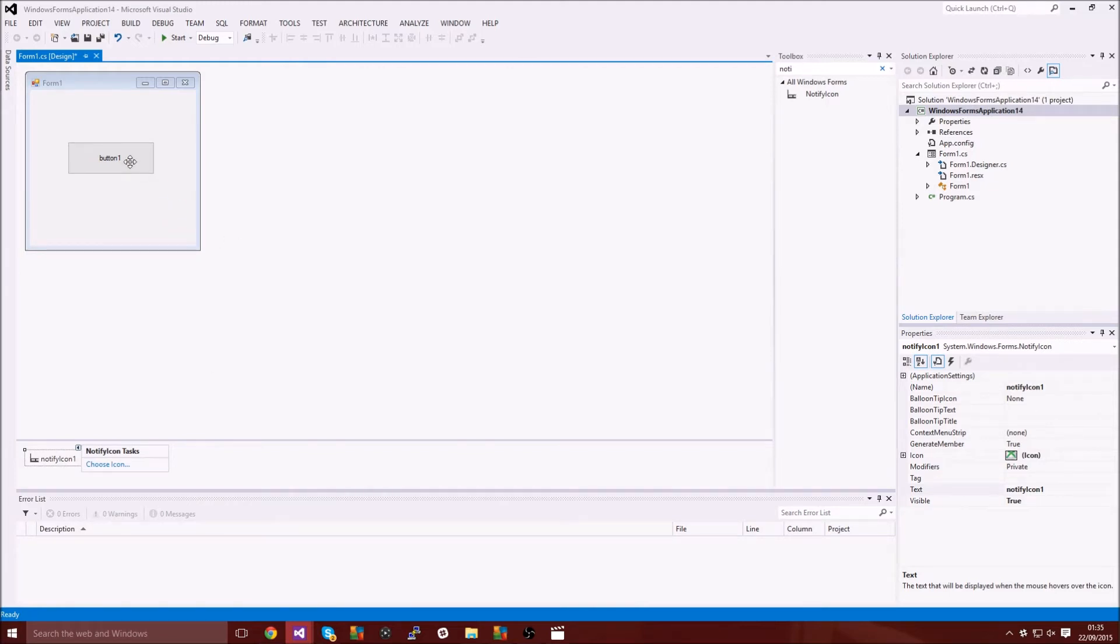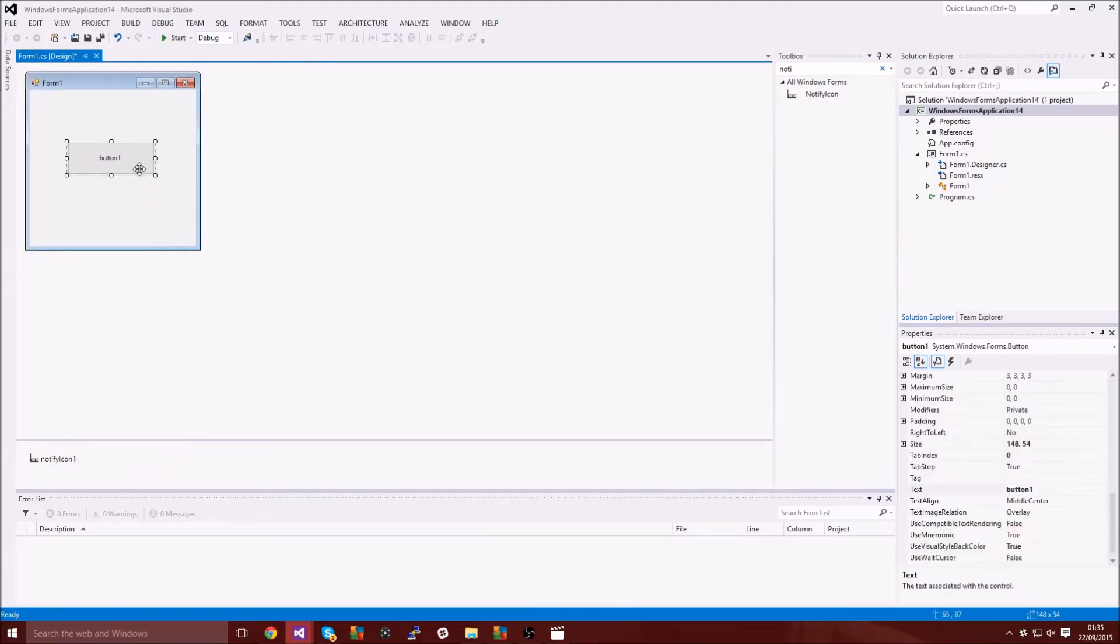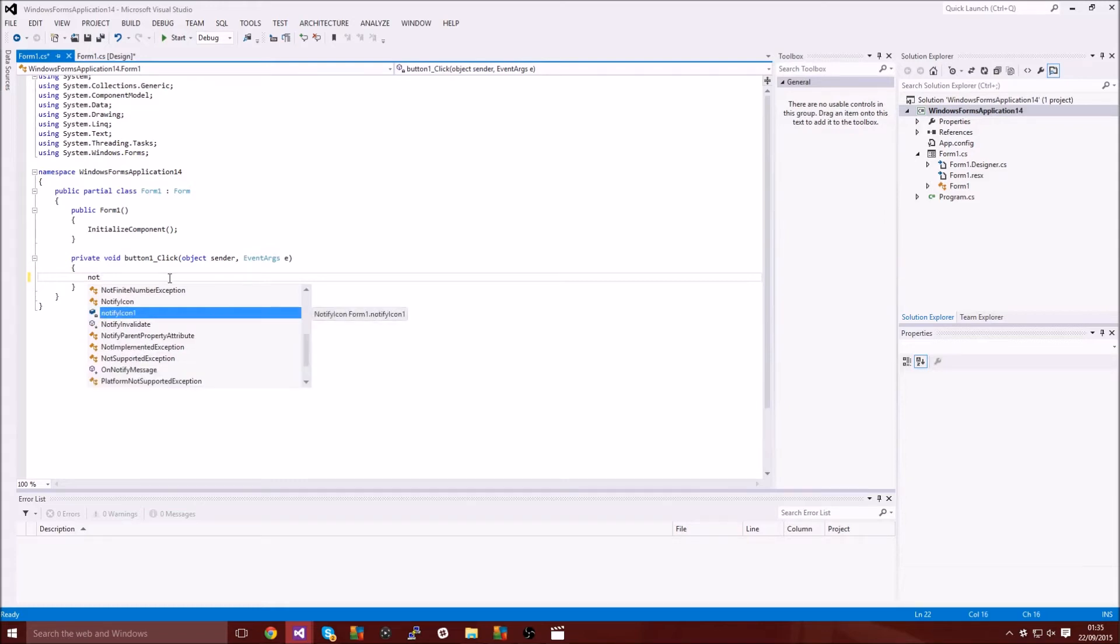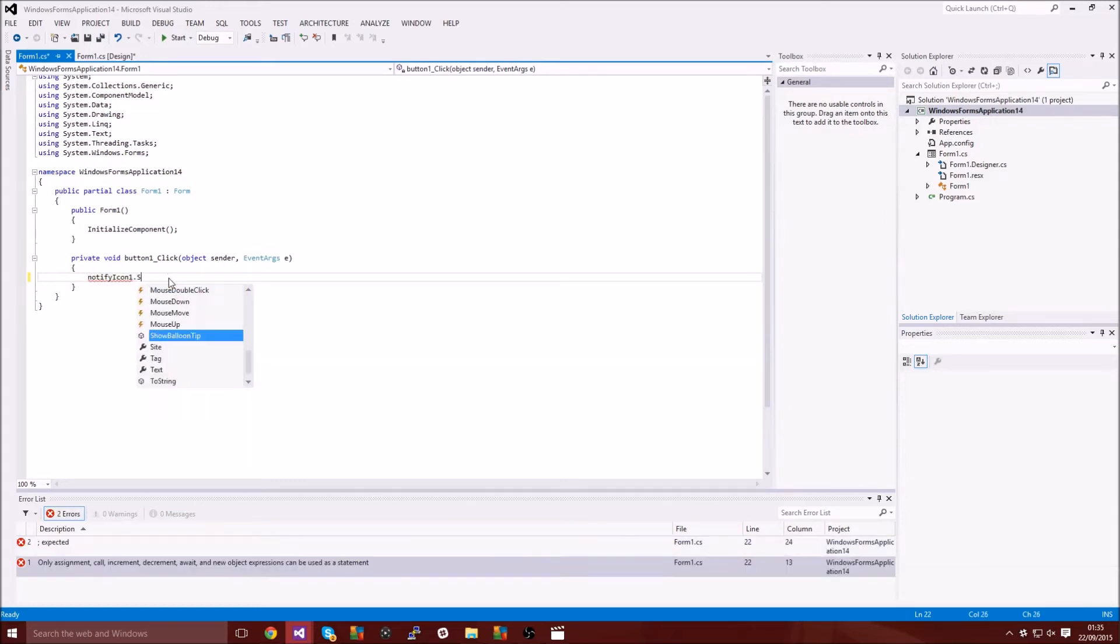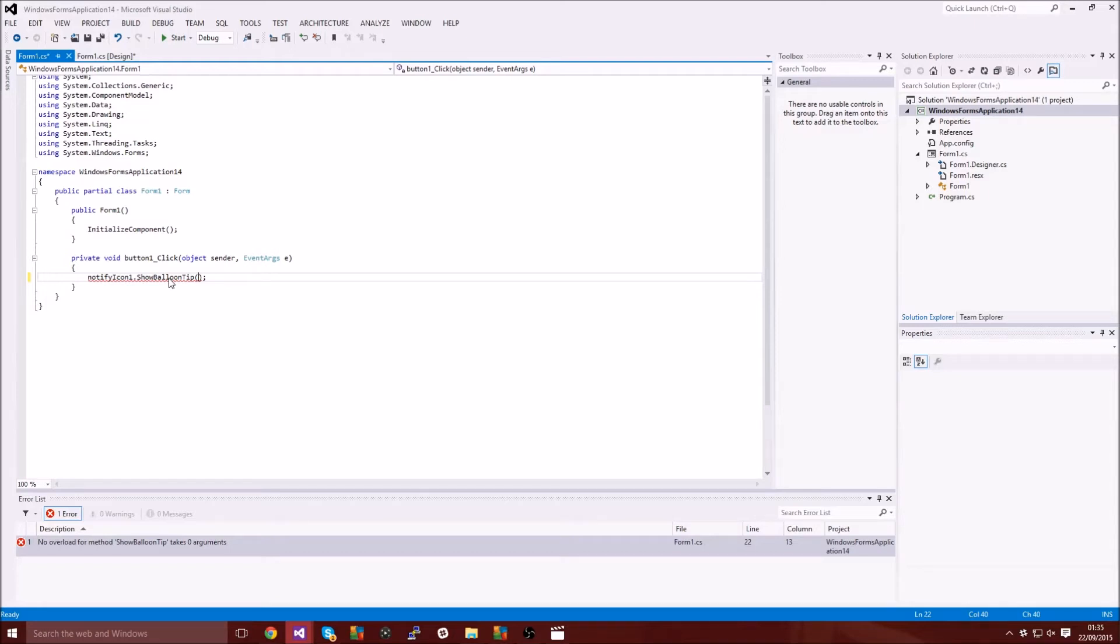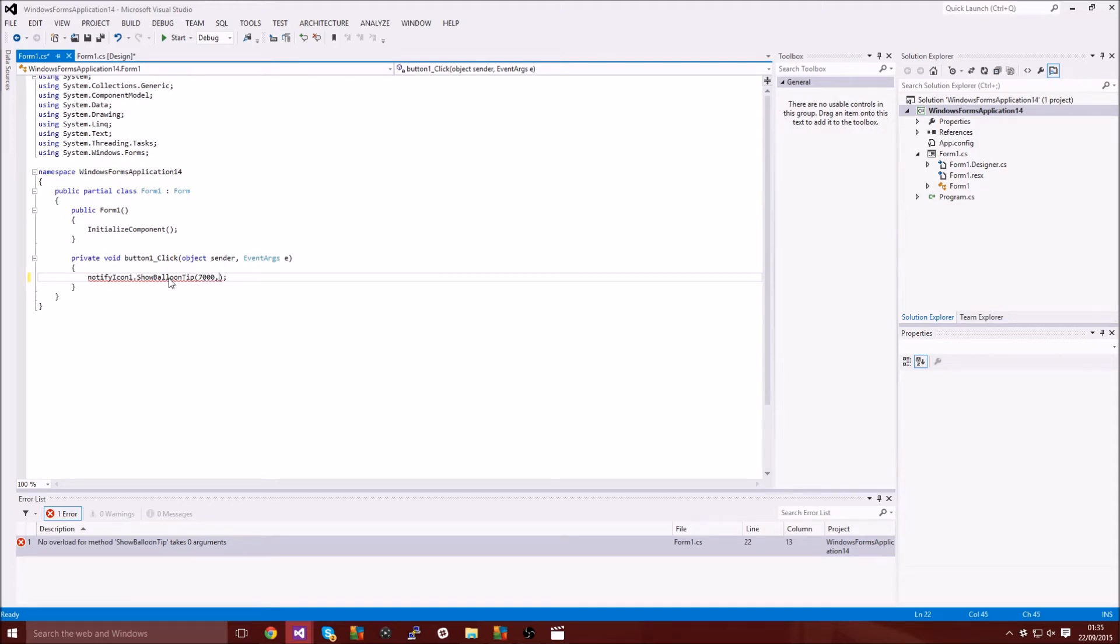After you've done that you want to double click on your button and then you want to type notify icon one dot show balloon tip. Then you want to make some brackets and the first thing we're going to type is how long it's going to be there for. Remember this is always in milliseconds.